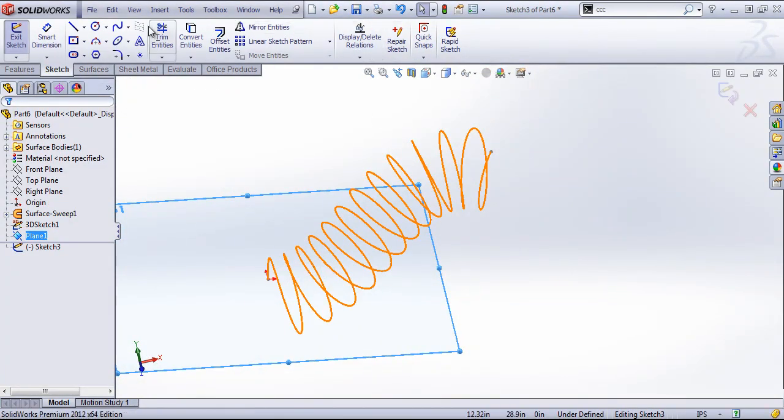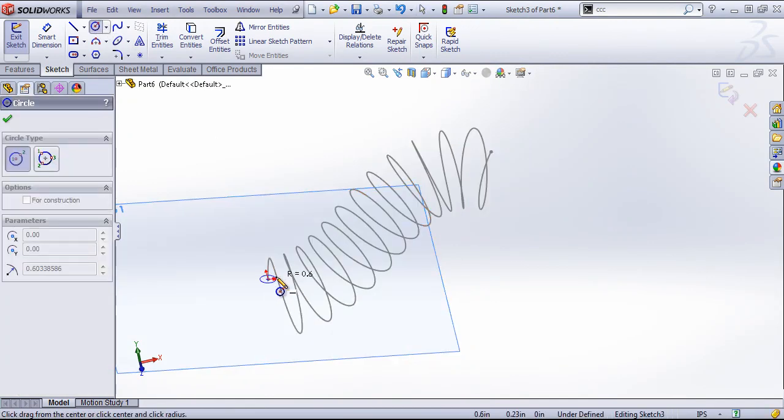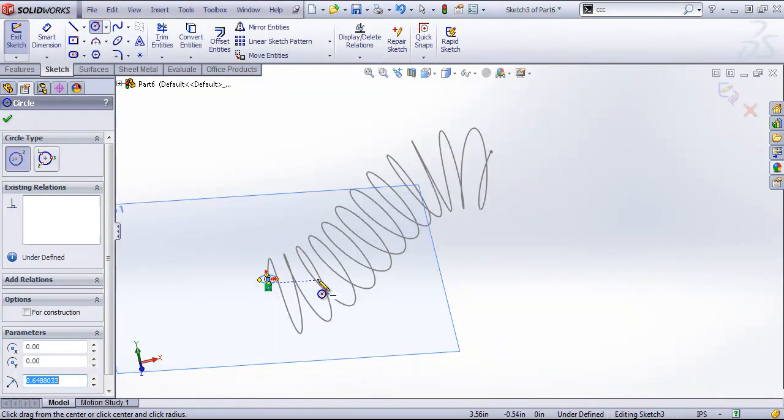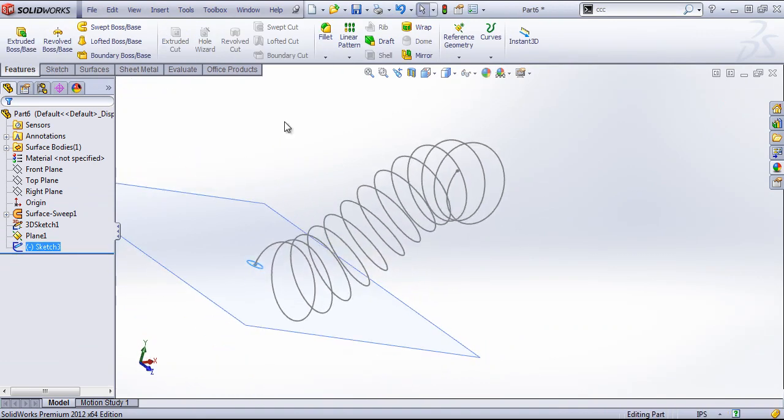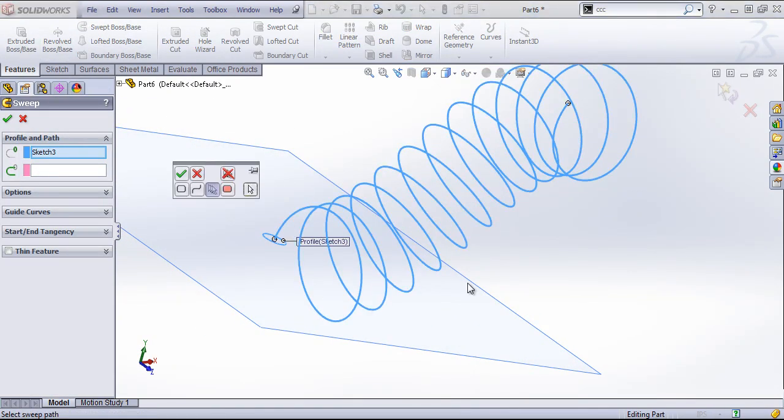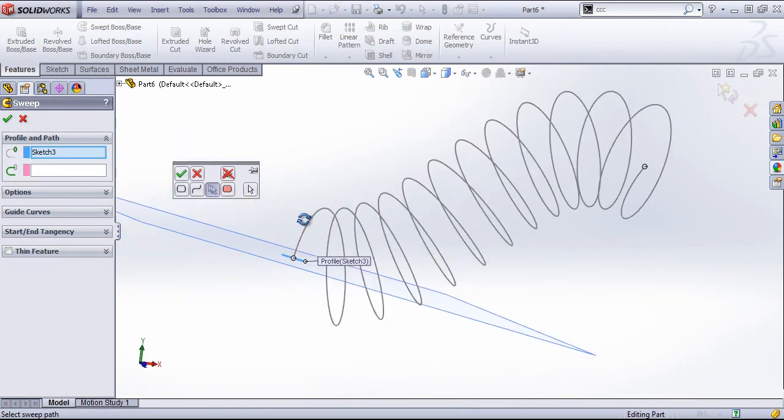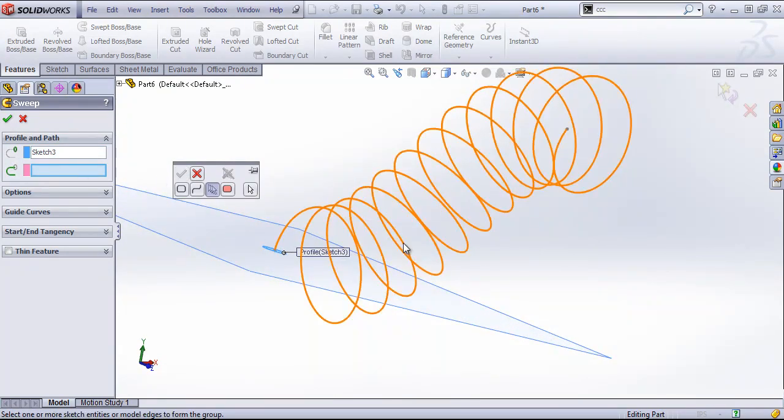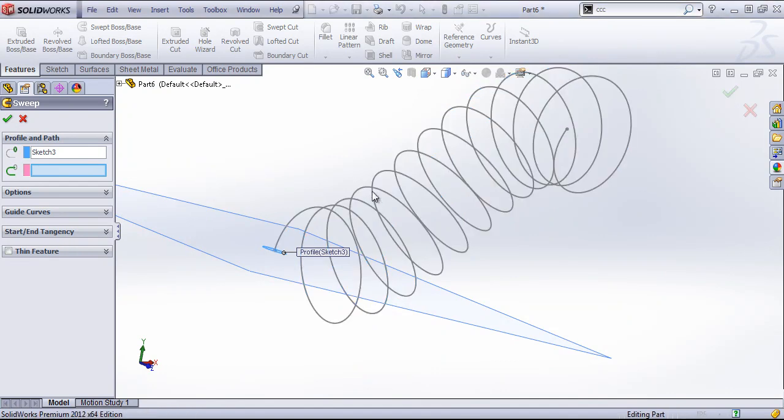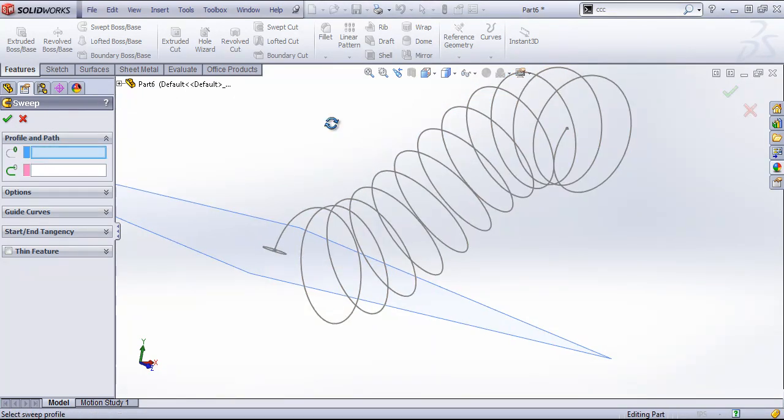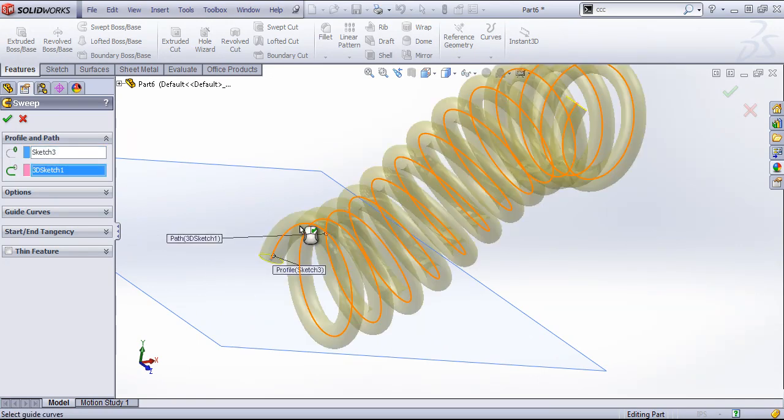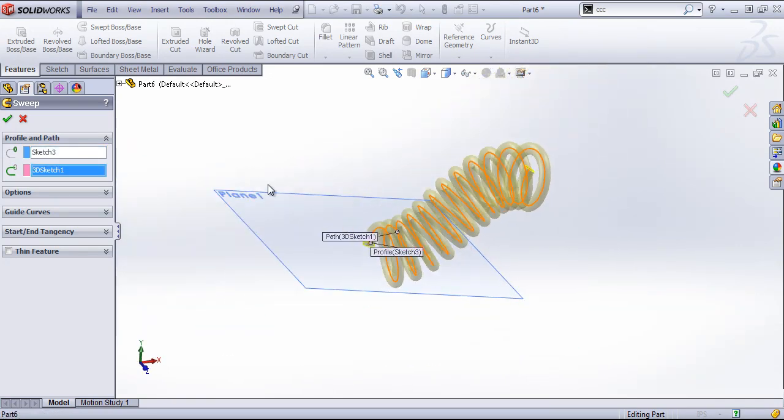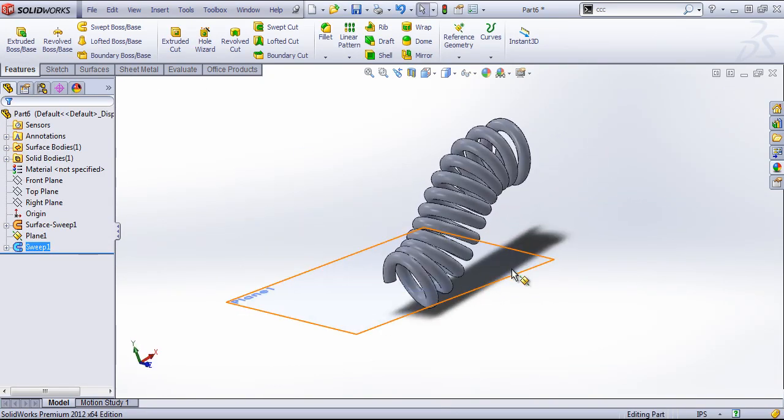And then I'll create a sketch of a circle at this point. And then we can sweep that sketch out and click OK.